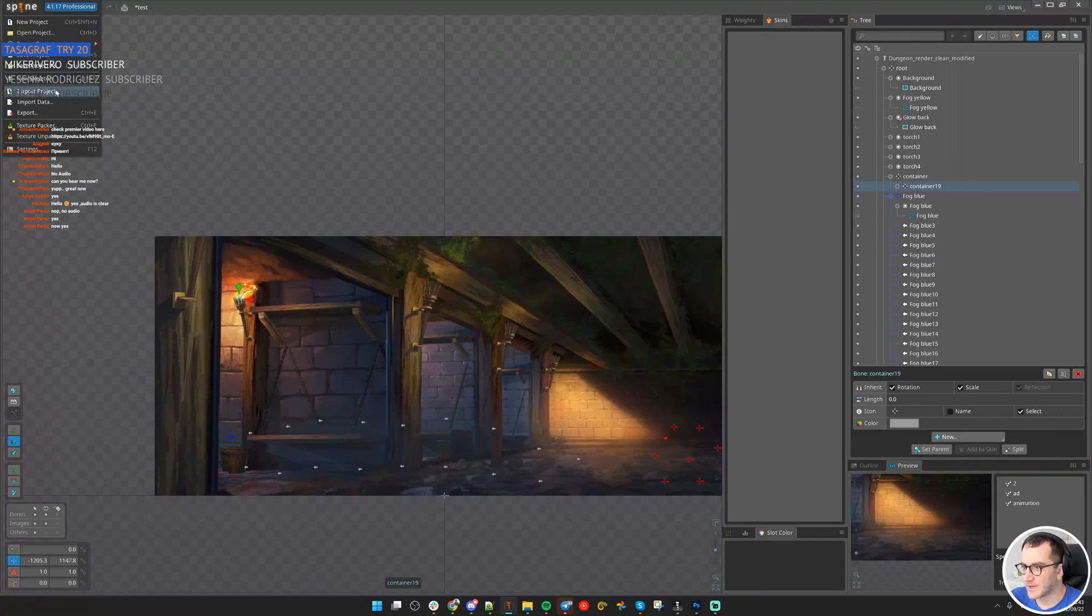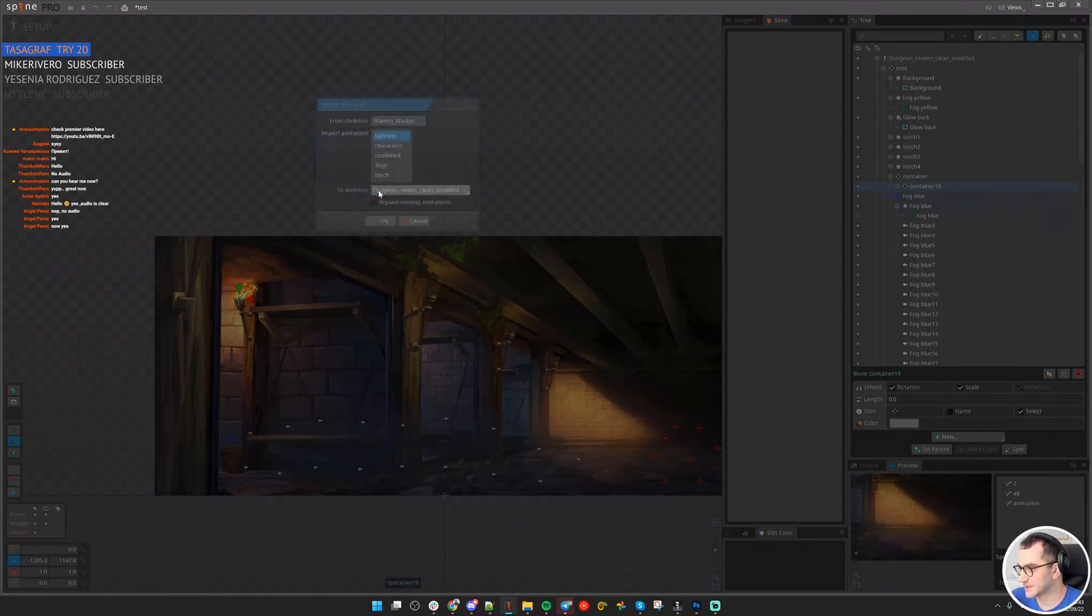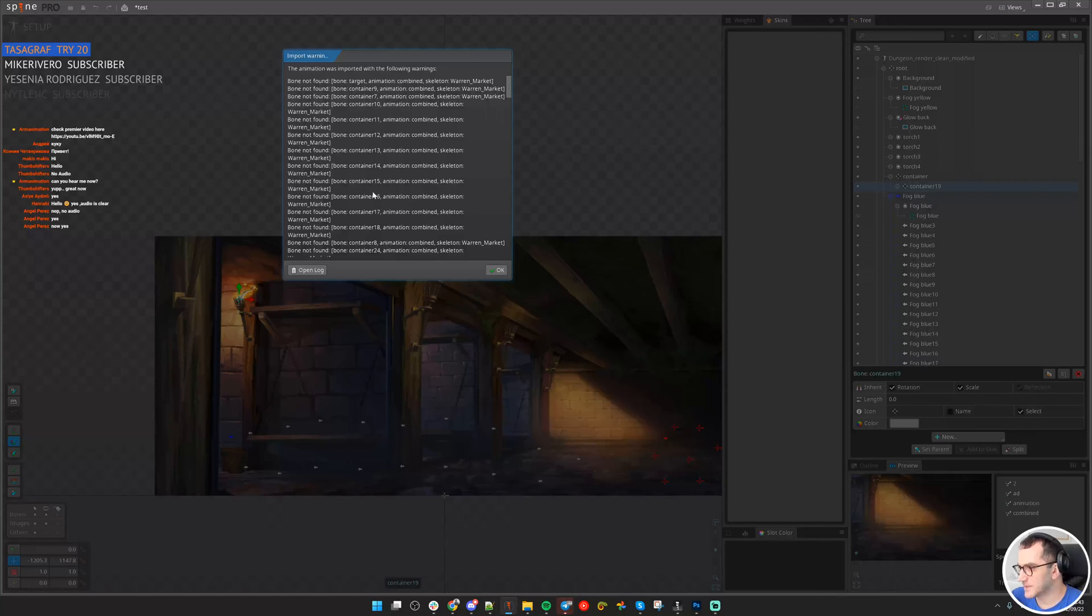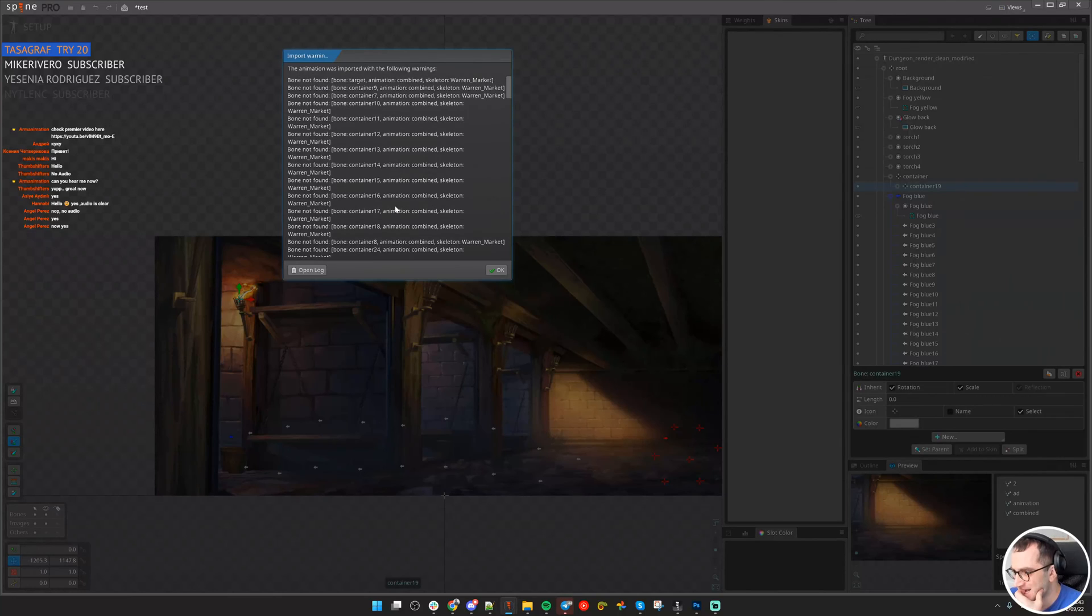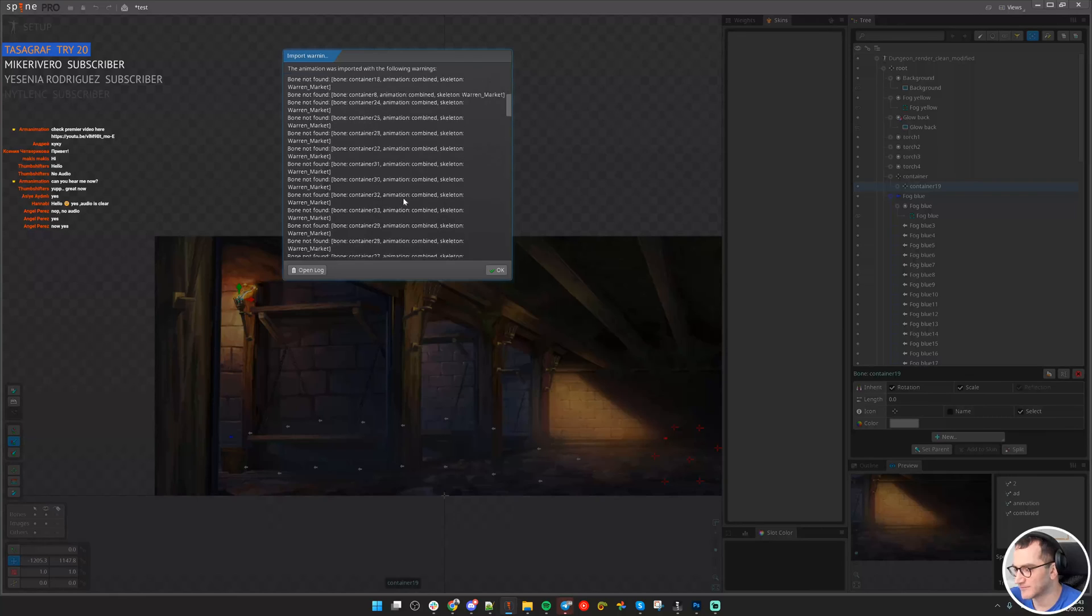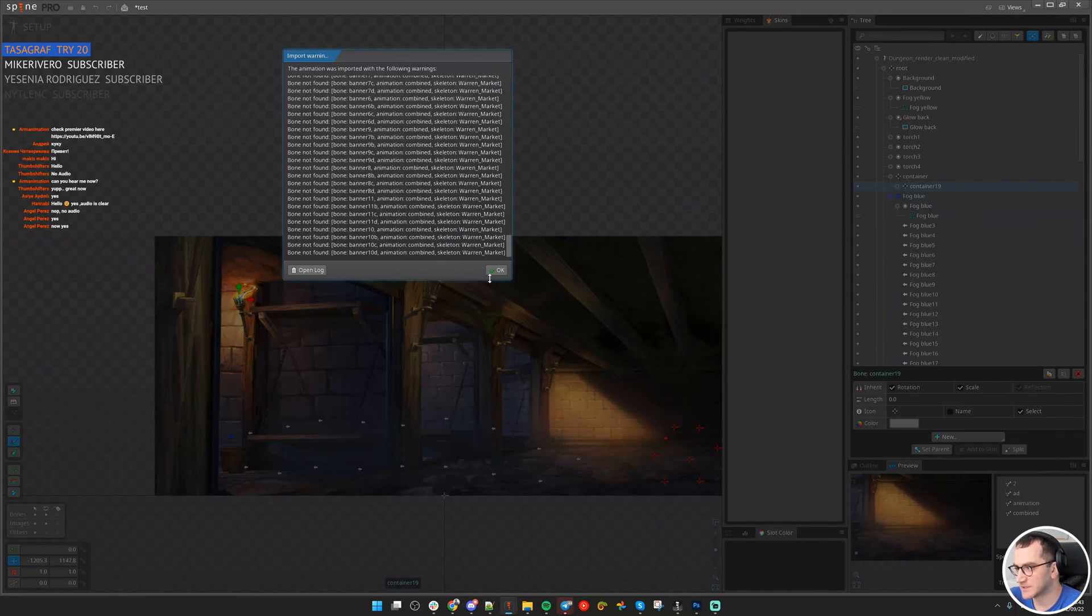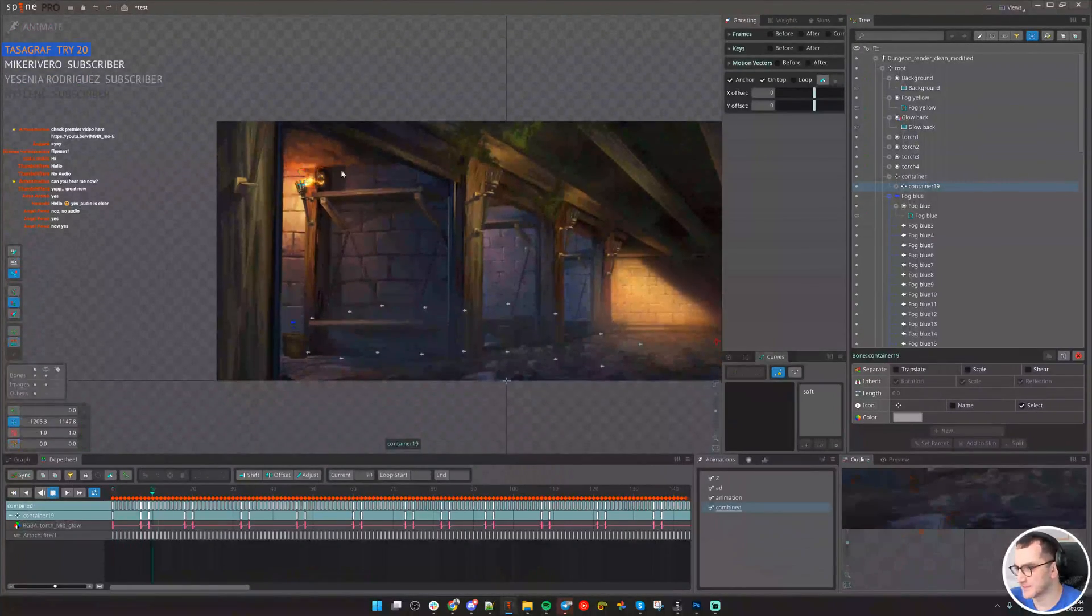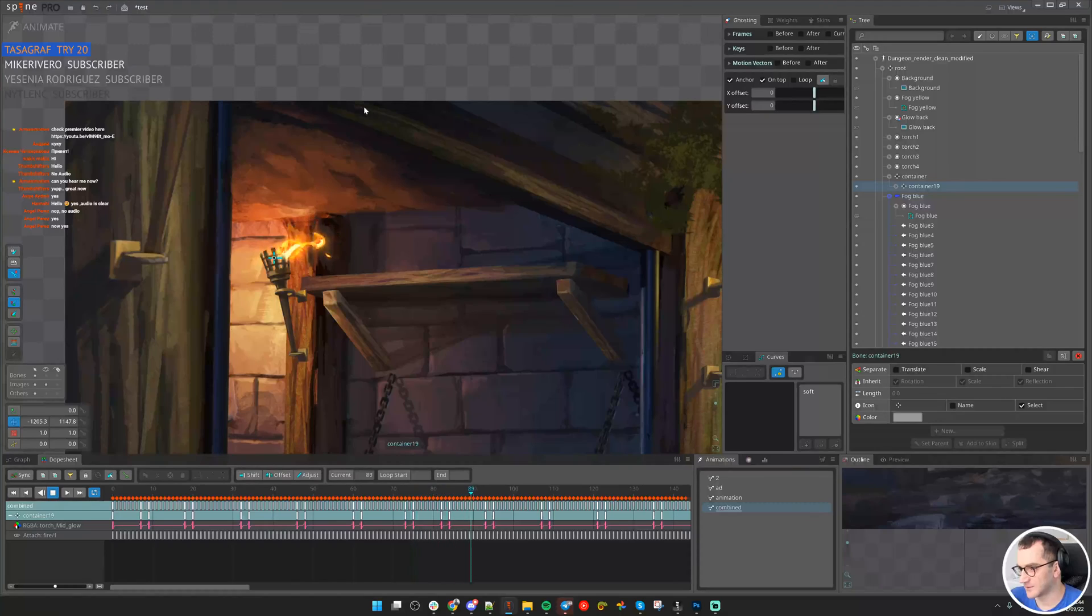Now I will import the project again but animation this time. Let's try combined, and we have a lot of problems here. Let me check. This is totally fine because I only need that fire animation. A lot of bones that are inside that animation we don't have here. So let's see if the fire actually came, and yeah, it perfectly came without problem.